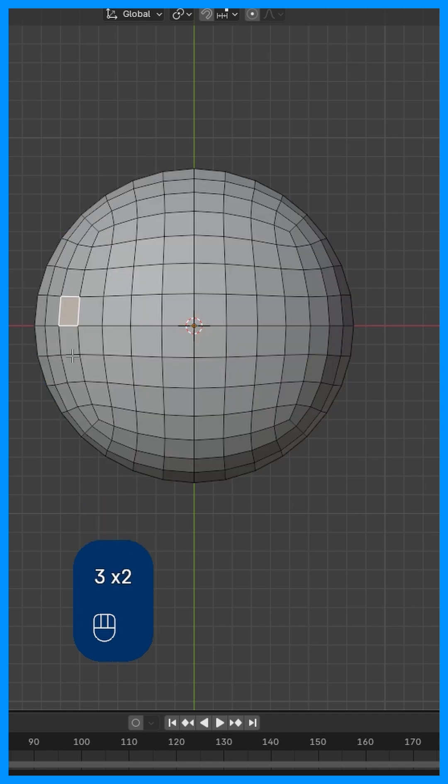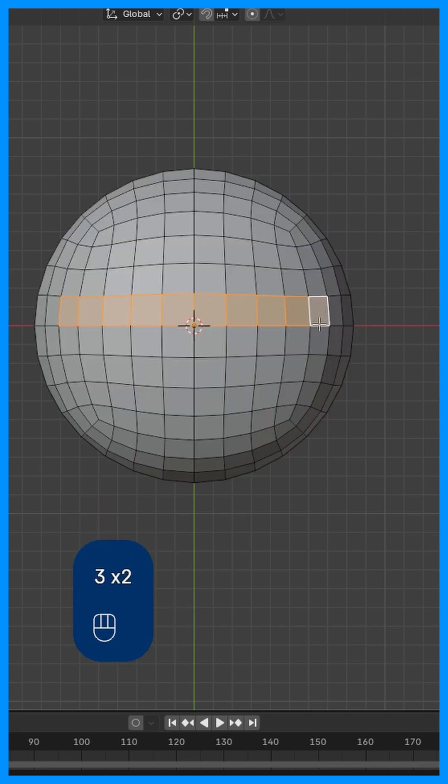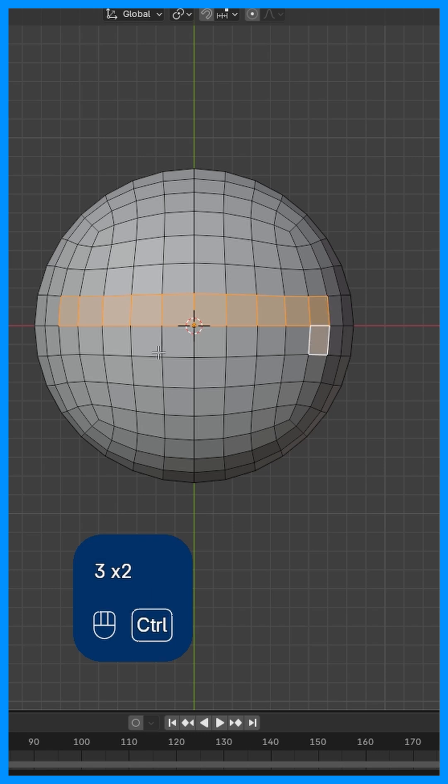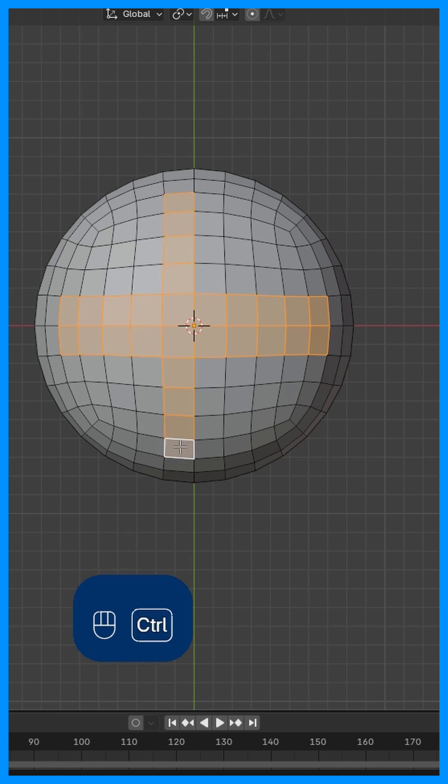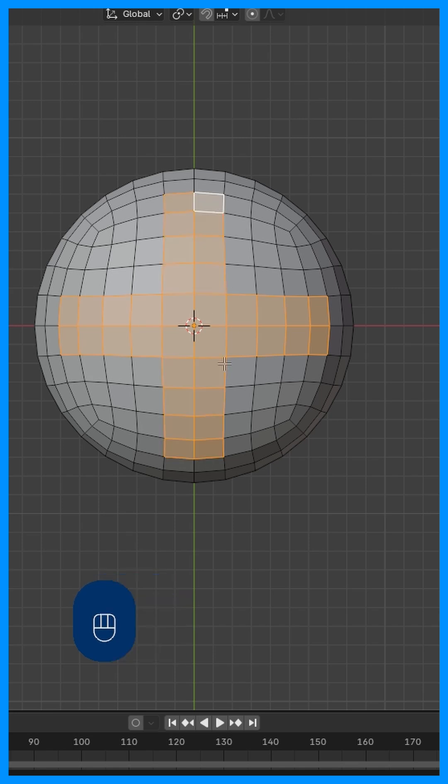We're going to select this one, hold Control, select this one. Hold Control, select here, and then Control and select here. Hold Shift, click here, hold Control and click here, Control, click here, and then here. So we have all of these in this pattern.